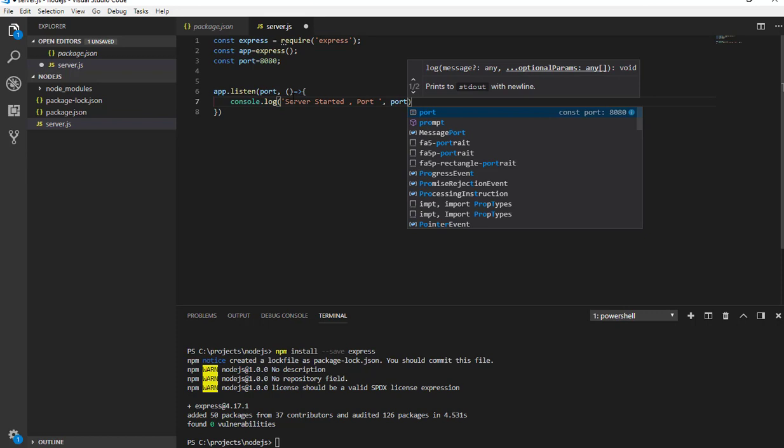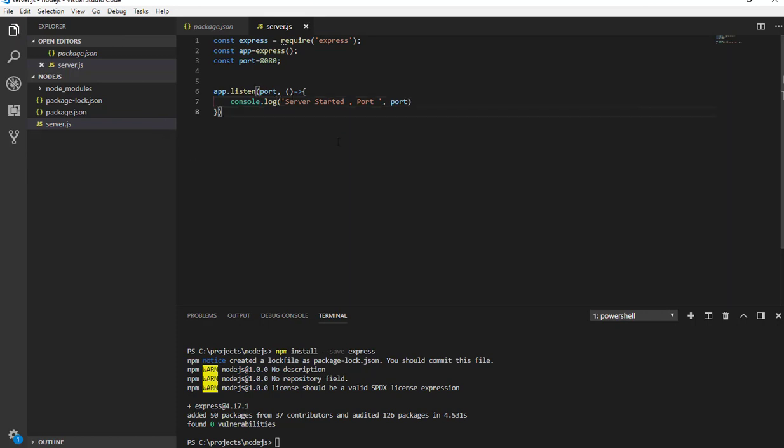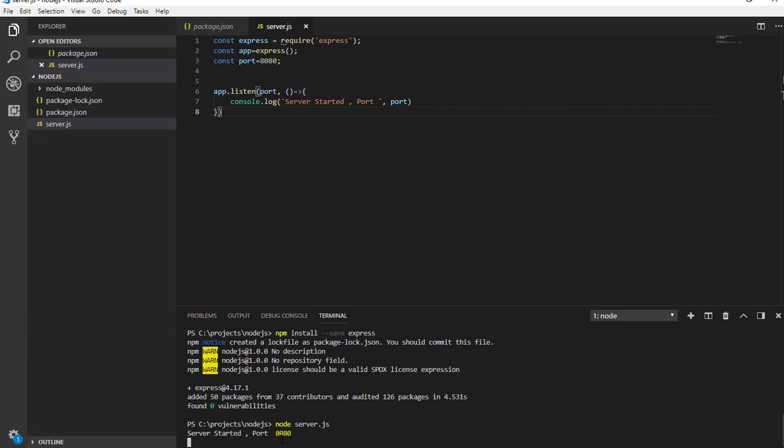Actually now we have created our very basic Node.js application with Express. Now let me run the application. For that I'm typing node server.js and as you can see it will console log service started port 8080.